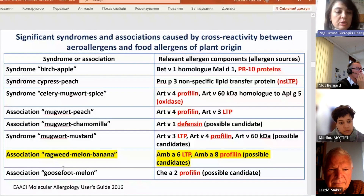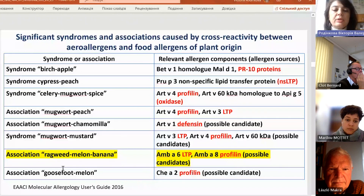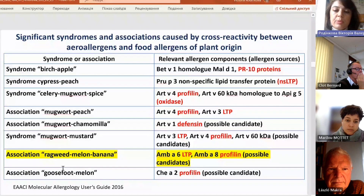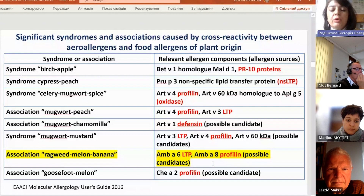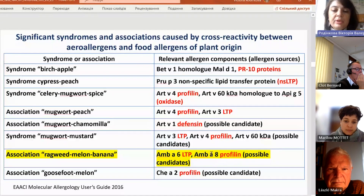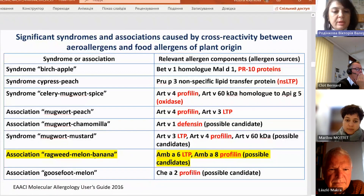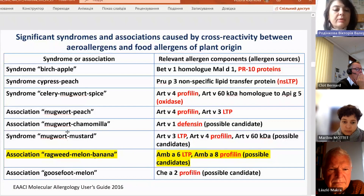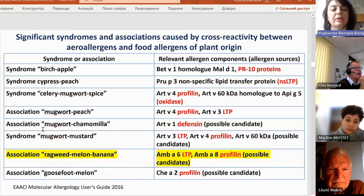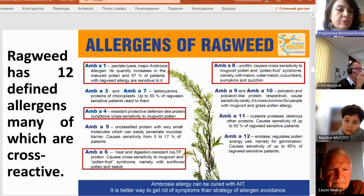Another association — Ragweed-Melon-Banana — is very well visible and ambrosia is also responsible for it. Candidates for causing this association are profilins of ambrosia A8, and ambrosia A6 LTP possibly can also cause this Ragweed-Melon-Banana association. However, LTPs are more common for mugwort: Mugwort-Chamomile, Mugwort-Mustard, Mugwort-Peach, Mugwort-Celery associations.